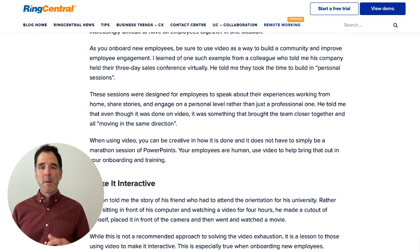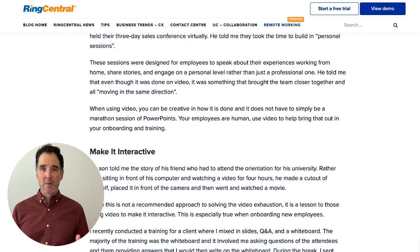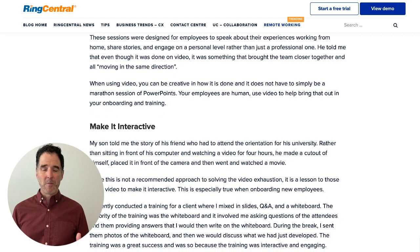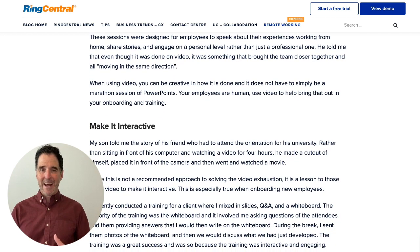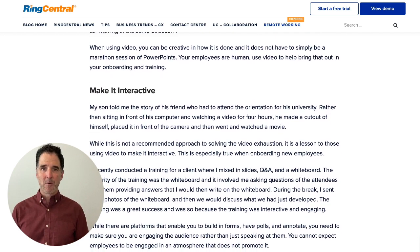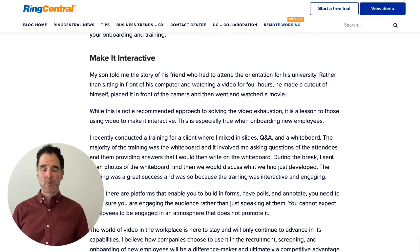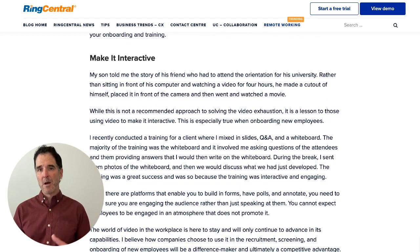Number three: build a community. One of the things we hear about now with working from home is that idea of loneliness and lack of camaraderie. We can use video in a way to build community among our employees.